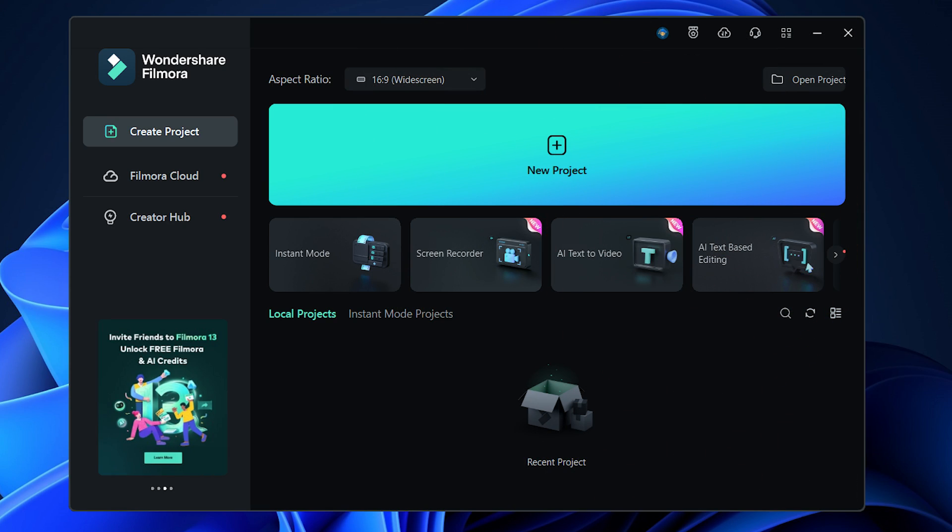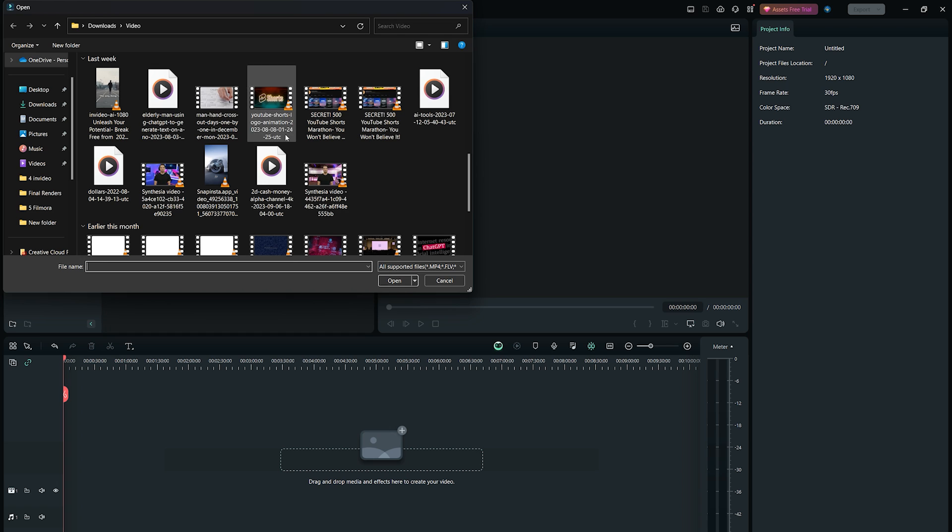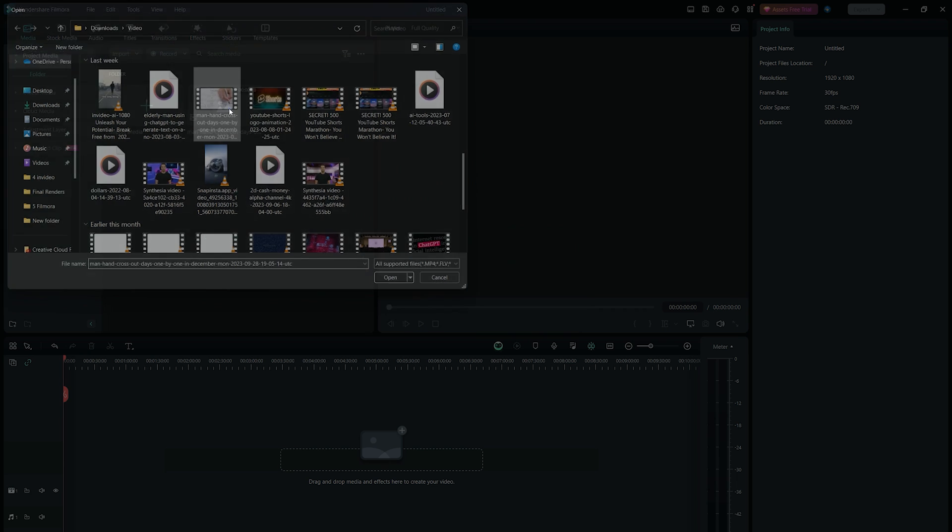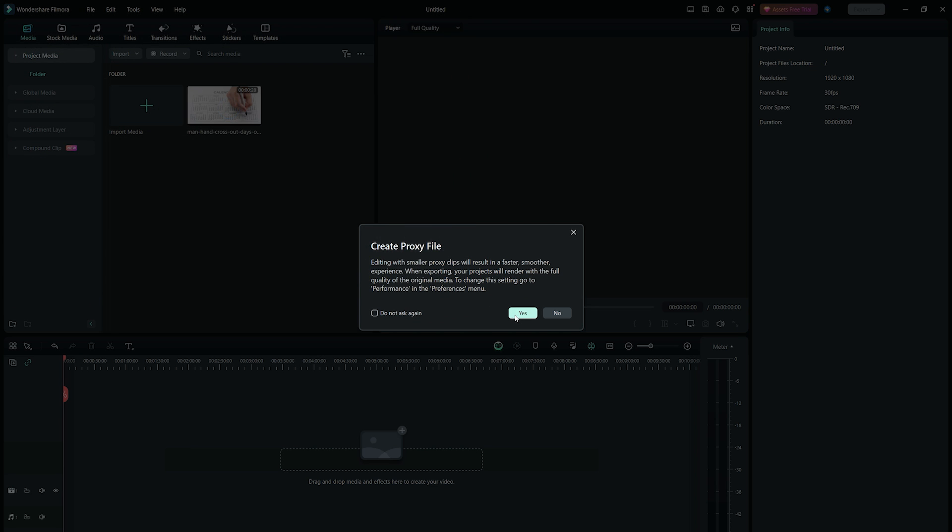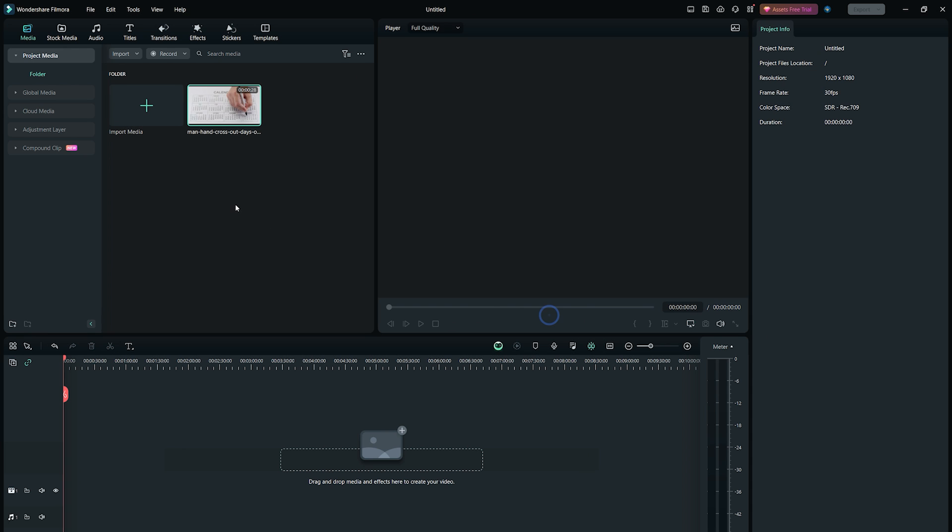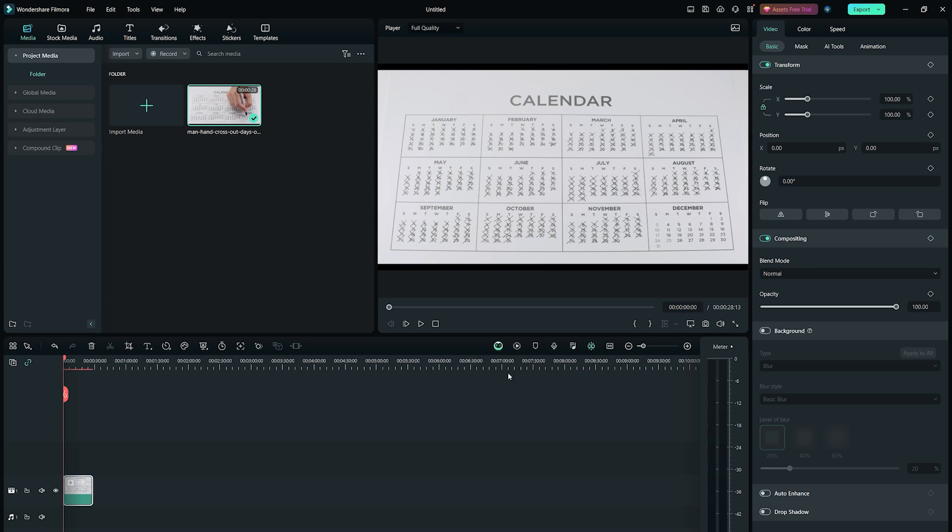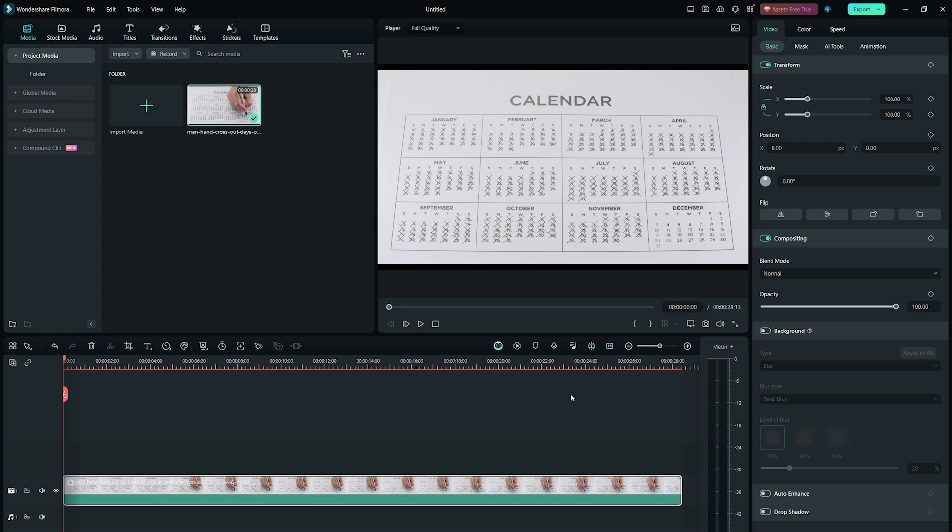So when you install Wondershare Filmora 13, you will be greeted with this screen. You can also slide through different features from here for quick access. So we are on the main editing panel of Wondershare Filmora 13. Here I will just import my footage in the media library and then drag and drop it onto the project timeline to edit.